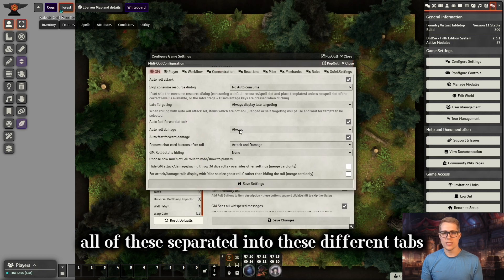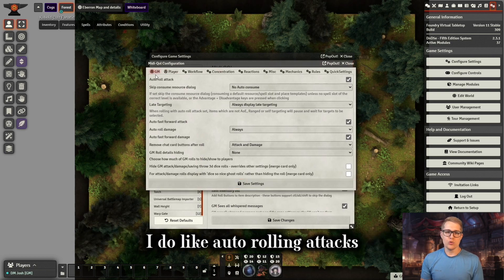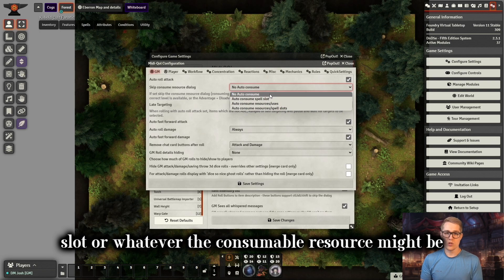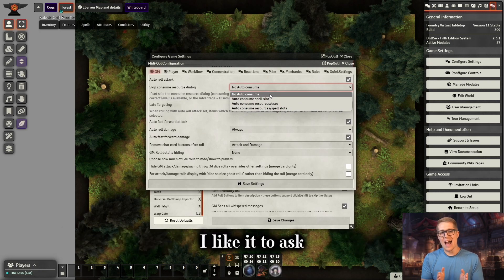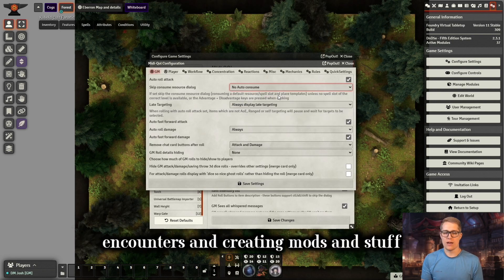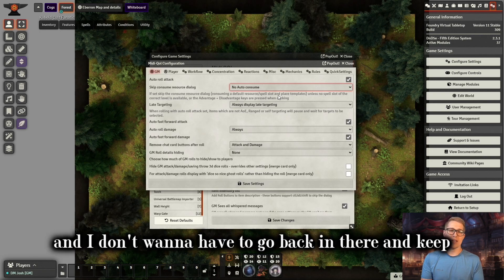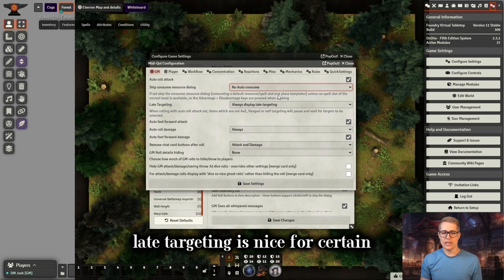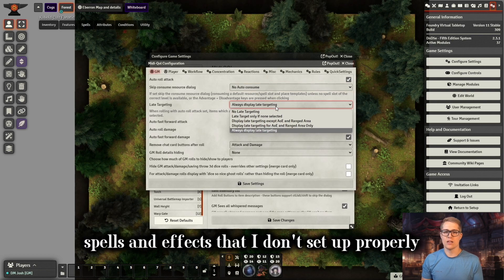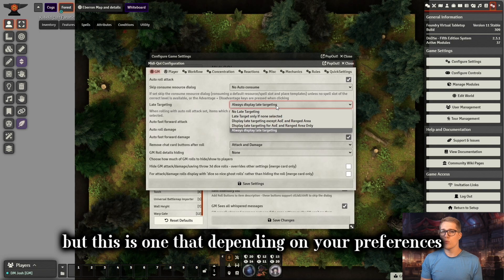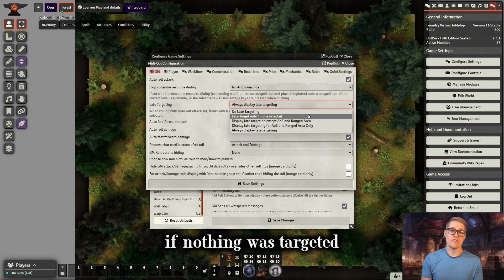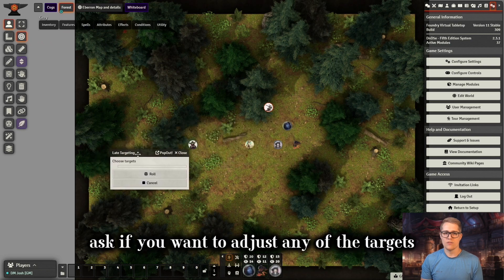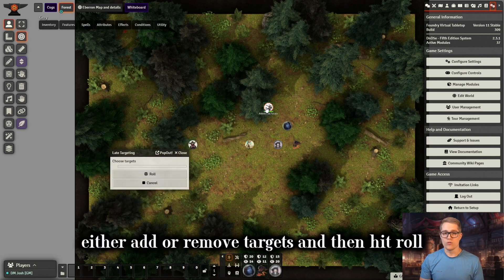They have all of these settings separated into different tabs. Starting with the GM tab, I do like auto rolling attacks. I also like it to ask if I want to consume the spell slot or whatever the consumable resource might be — a dragon's breath weapon, there's different things. I like it to ask because I do a lot of testing when I'm building encounters and creating mods, and I don't want to have to go back and keep adding things back like spell slots. Late targeting is nice for certain spells and effects. This is what it looks like when you click to do an attack — this thing pops up, asks if you want to adjust any of the targets, and you can either add or remove targets and then hit roll.